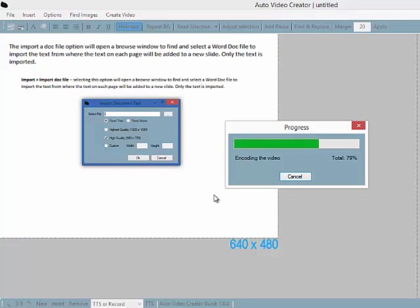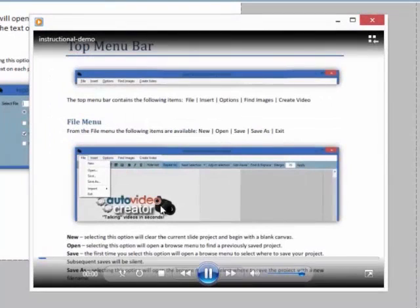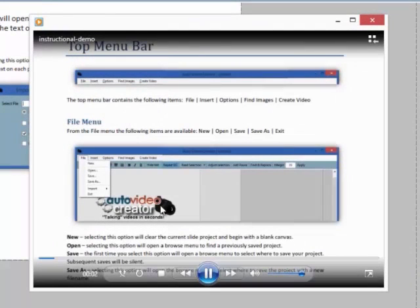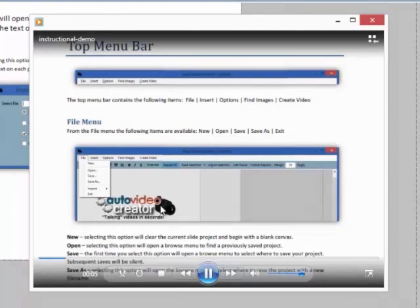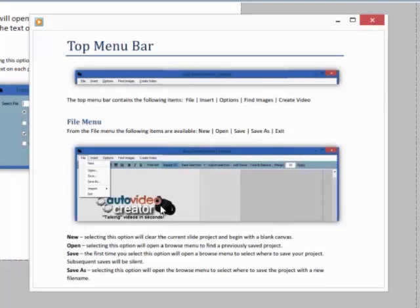And now we'll play the video. The top menu bar contains the following items: File, Insert, Options, Find Images, and Create Video. From the File menu the following items are available: New, Open, Save, Save As, and Exit.